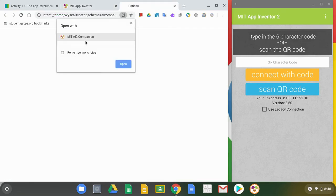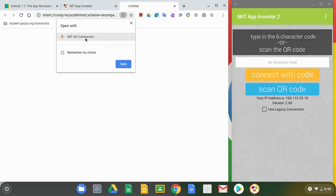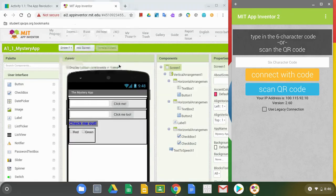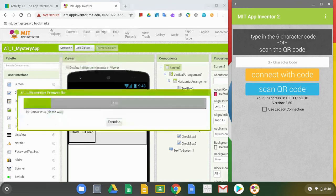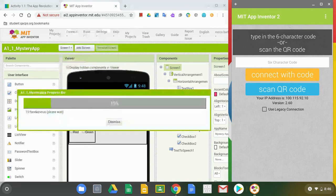Now it's going to ask you what you want to open it with. You can select Remember My Choice if you would like, but we are going to make sure that MIT AI2 Companion is selected. We can select Open and we should see that app will be transferred over to the Companion app.